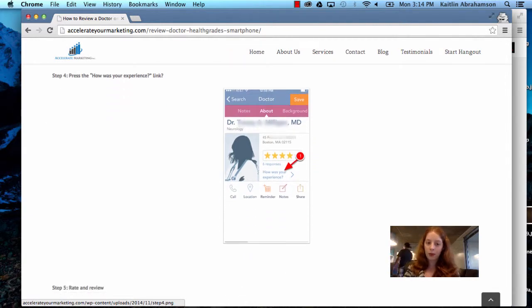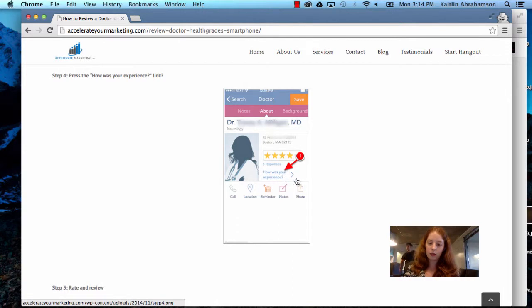Step four, press the how was your experience link, which is this little link down here beneath the stars.